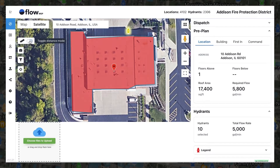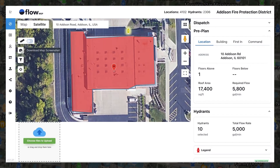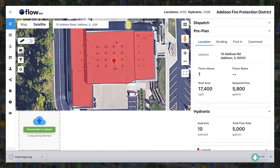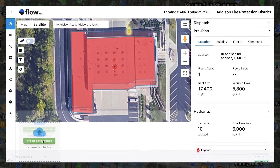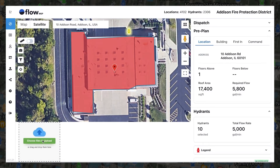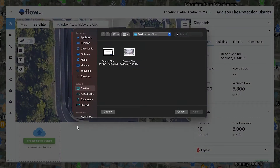The measuring tool can also be combined with top-down photos to illustrate distances, such as required hose lays. When you are ready to take your top-down photo, click the camera button. This will save the image, which can then be dragged into the image uploader.